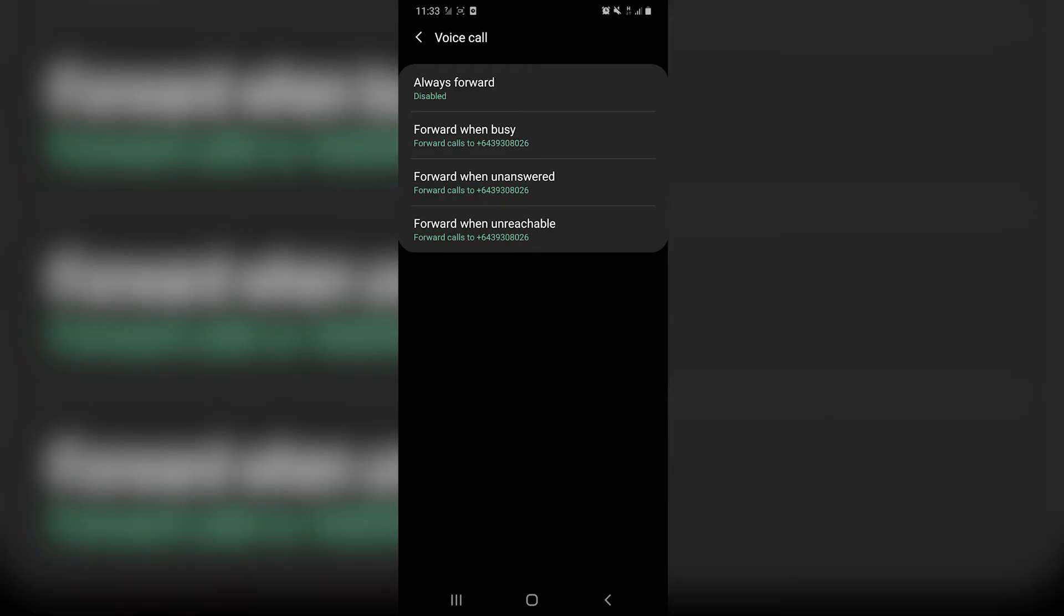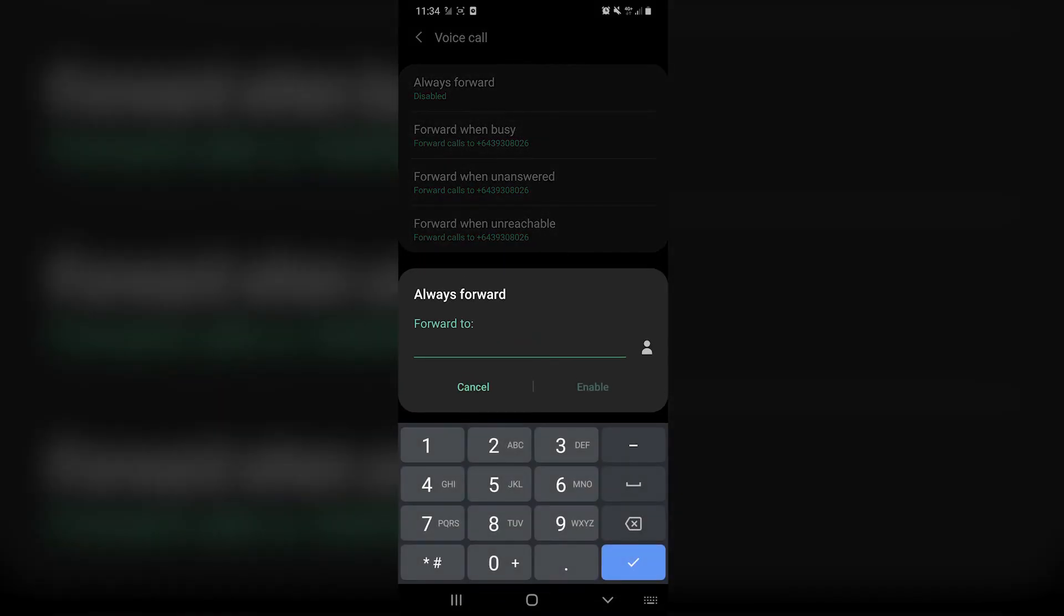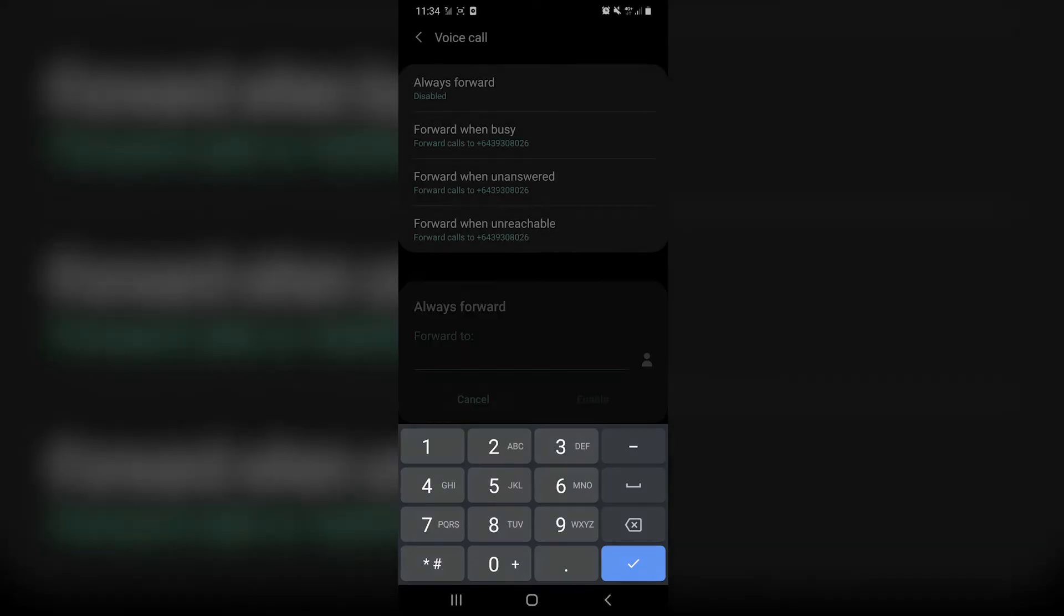Now if we wanted to set up call forwarding always forward, which would mean that our phone wouldn't ring, the call would immediately forward to the number that we save. You just hit this setting and enter that phone number there.